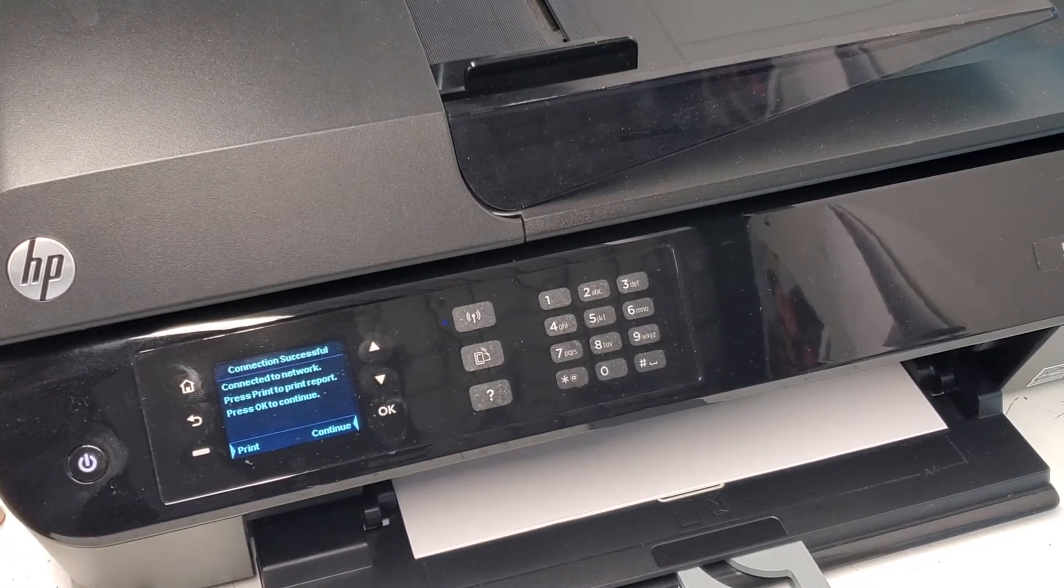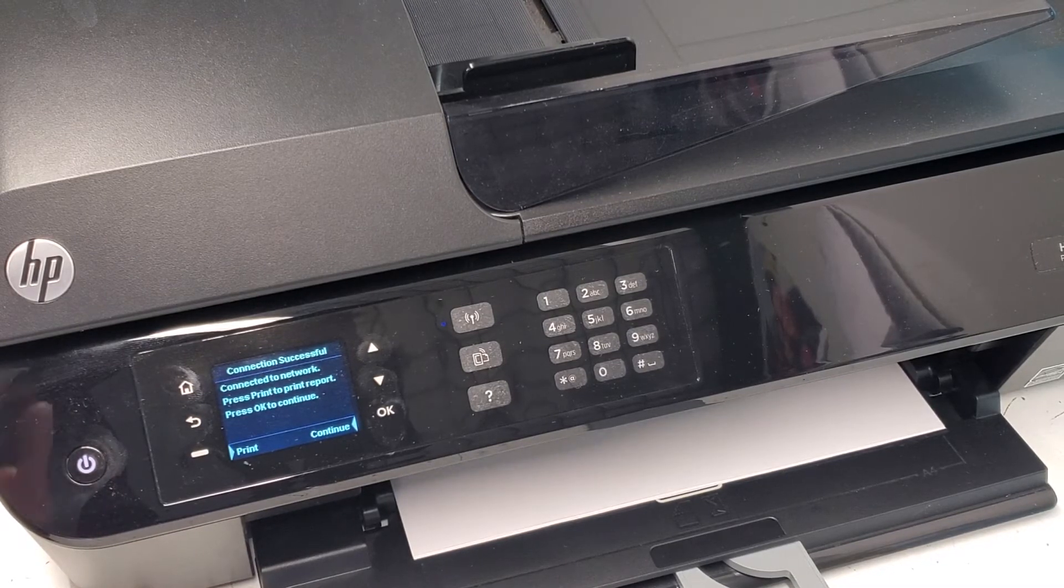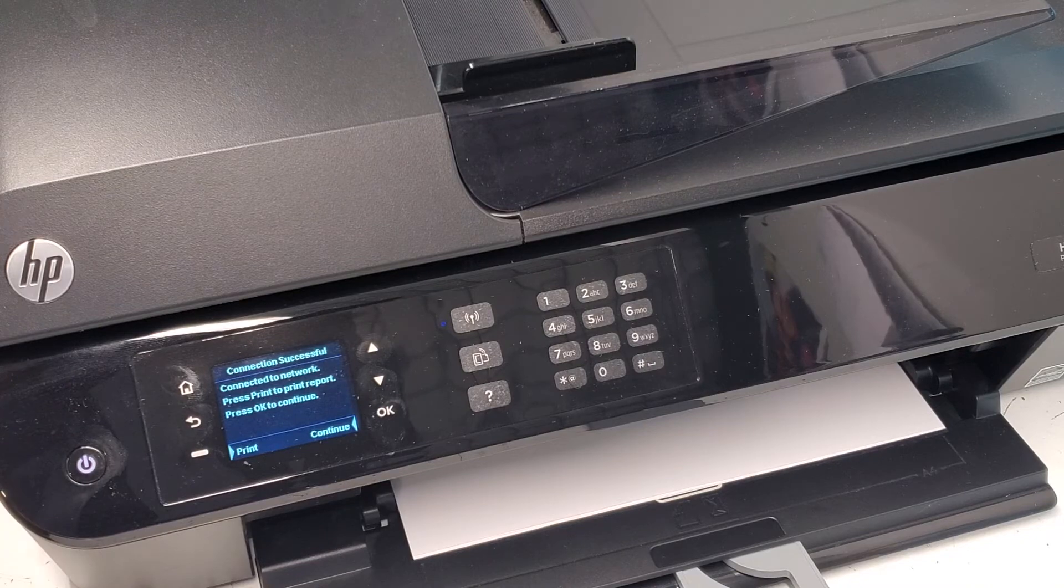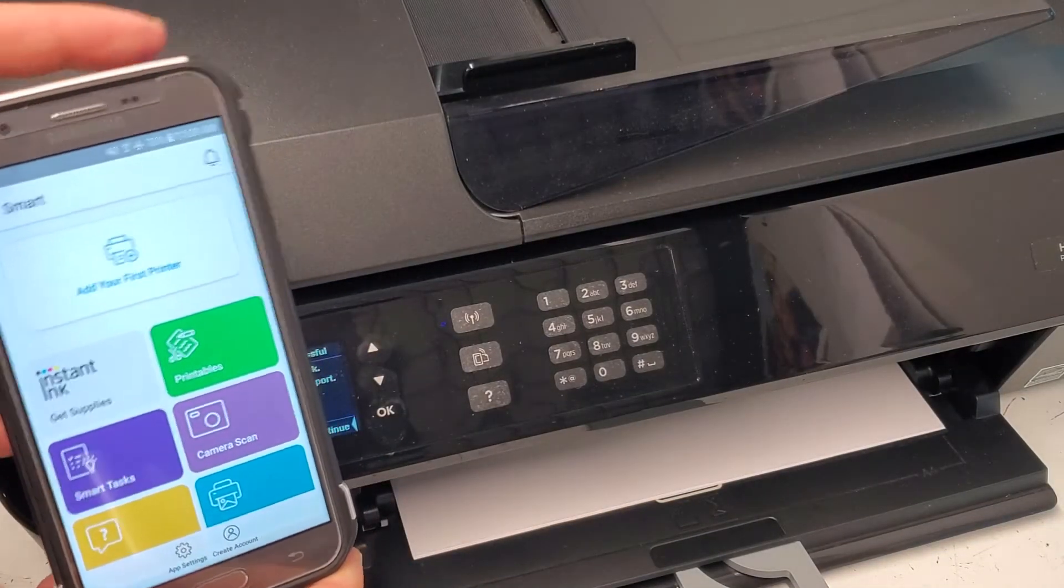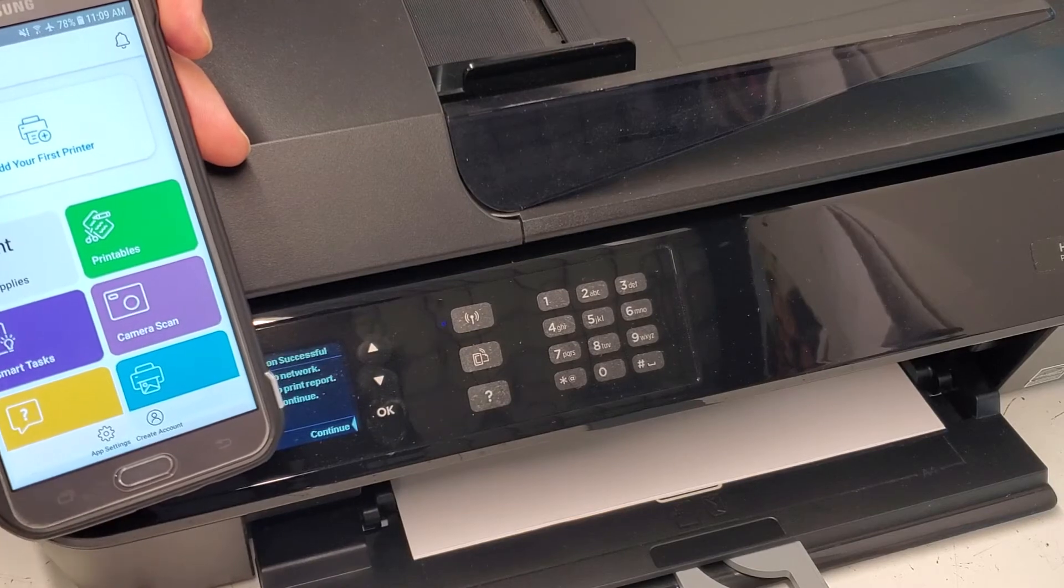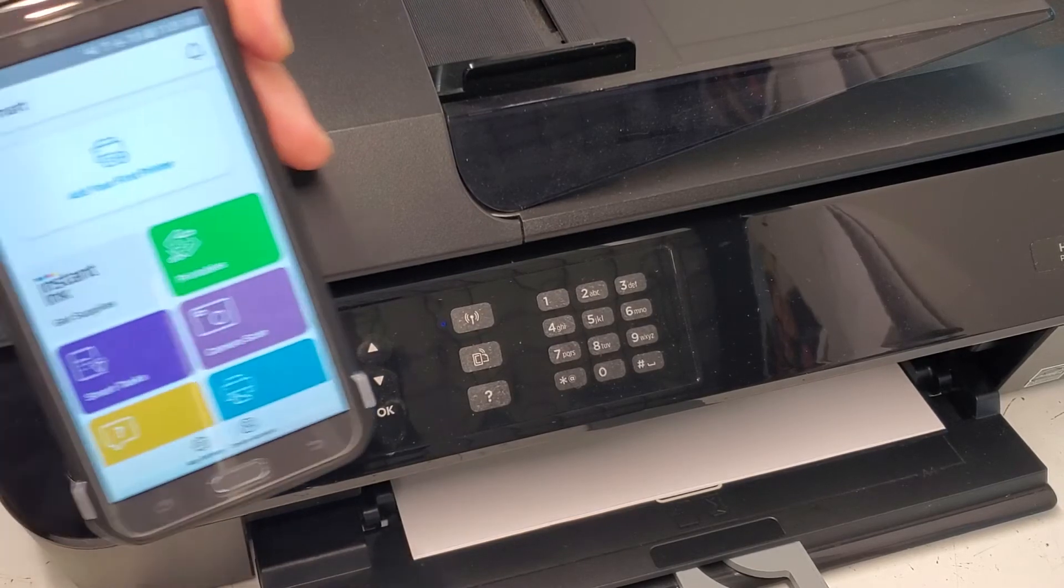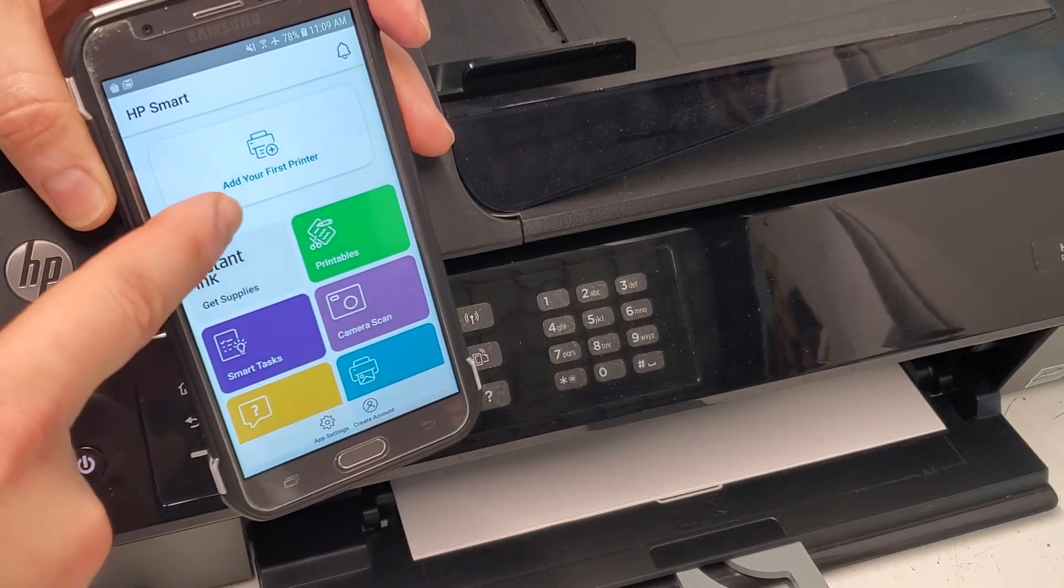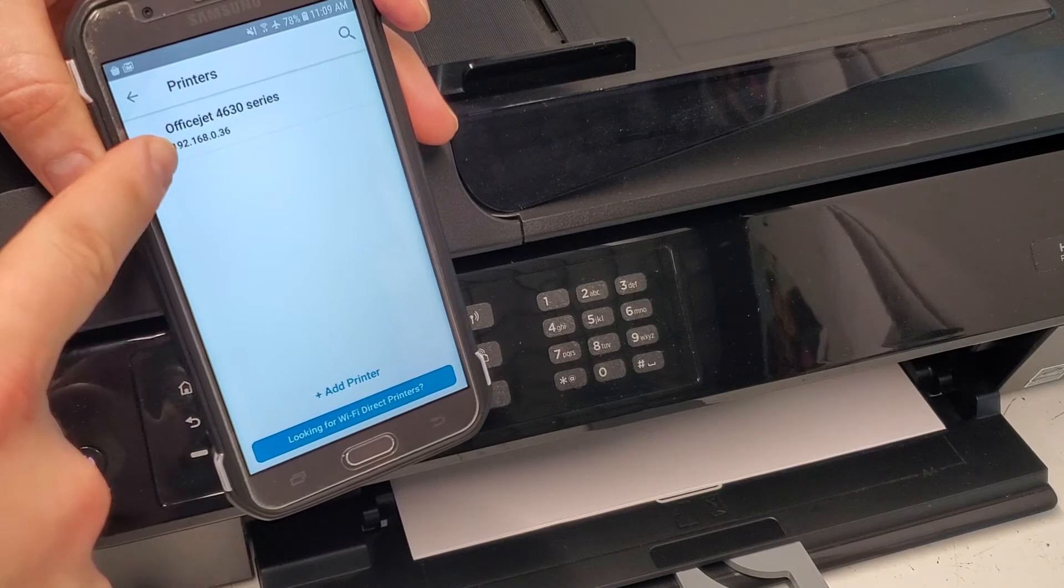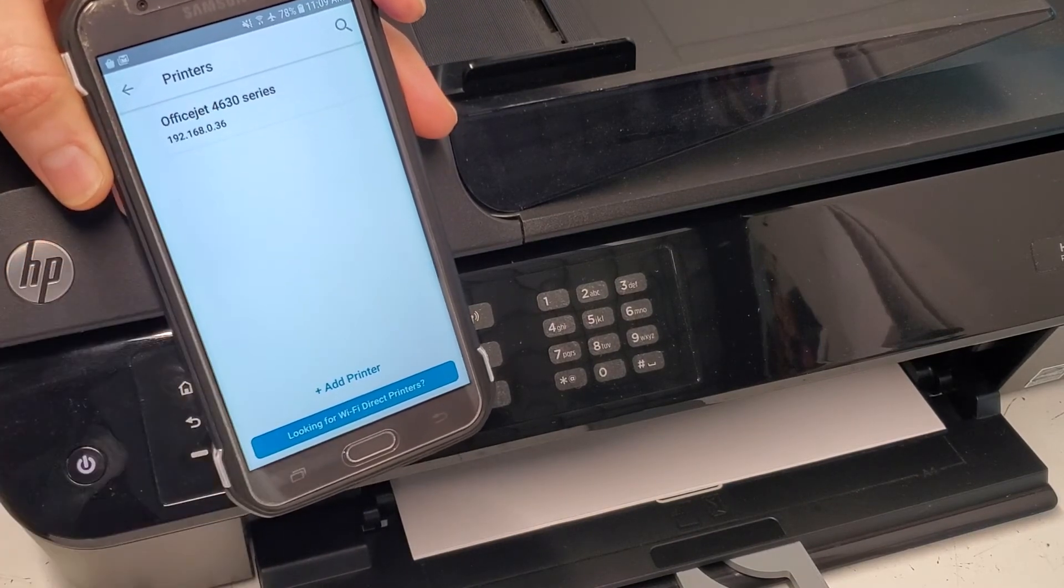From here we're gonna download, if you haven't already, HP Smart app from Google Store or your Apple Store. I already downloaded it. This is the front page of this application. I'm gonna add your first printer and it already sees the printer right here, OfficeJet 4630 series.